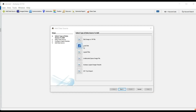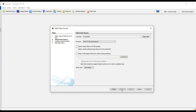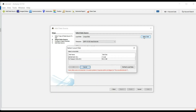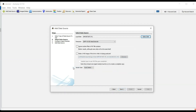Select Local Disk from these options and click Next. As we know, we are going to retrieve data from F drive, so select F drive. In your case it may be different.